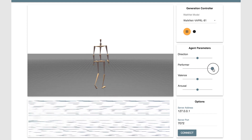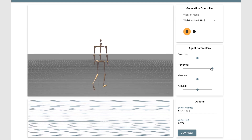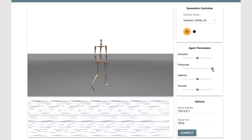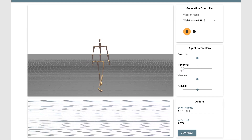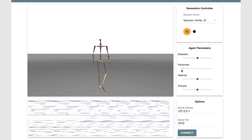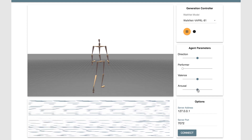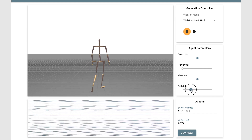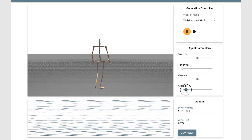We can interpolate between performers. We are seeing a male performer, but as we move the slider, we move towards a female performer. You can see the change, for example, in the style of movement of the hip.